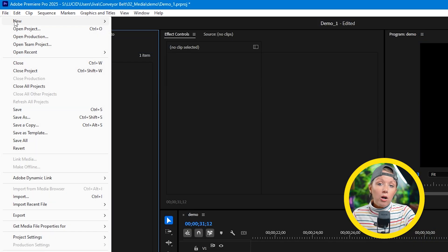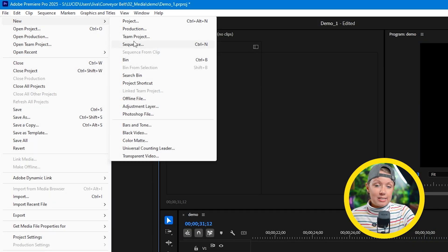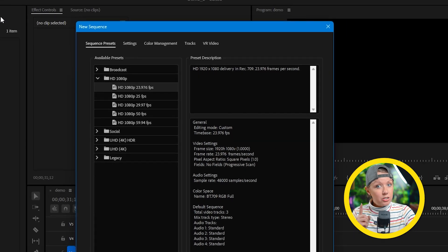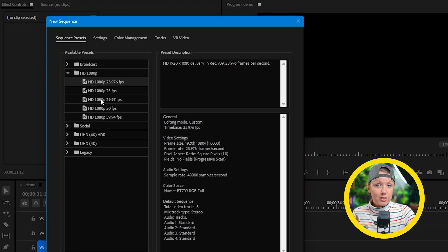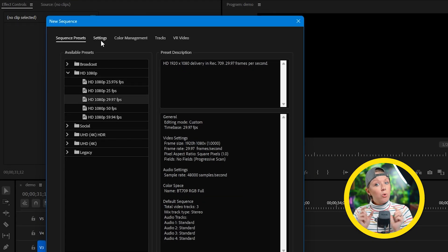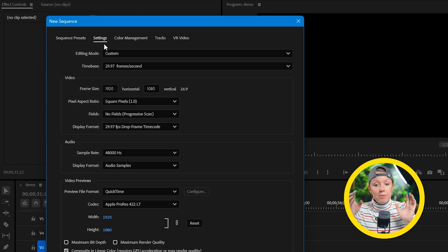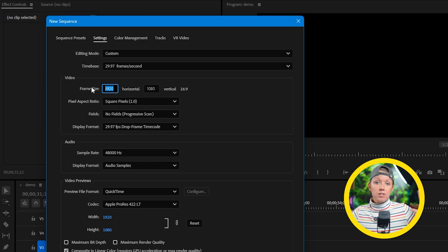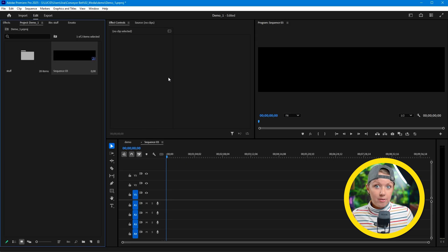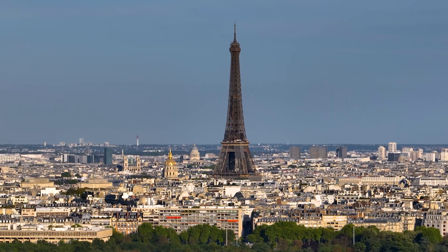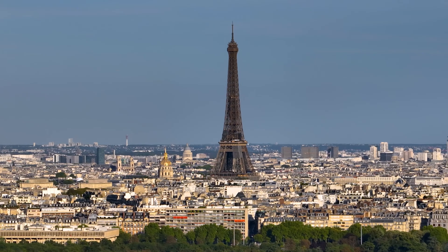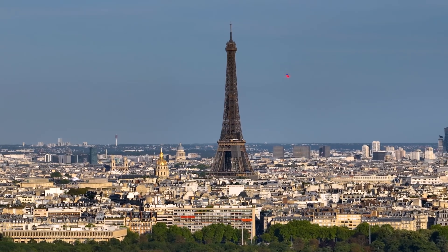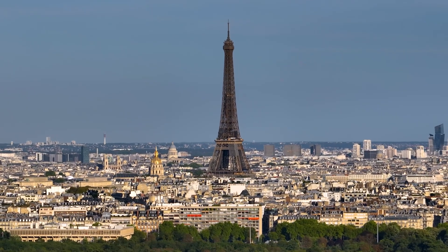Here in Premiere Pro we need to make a sequence, but not just a normal sequence. We need to add more width because we're going to have more space on each side for each scene. So we have our sequence, but to make our conveyor belt effect more convincing we need to have some parallax movement between the background, middle ground, and foreground.